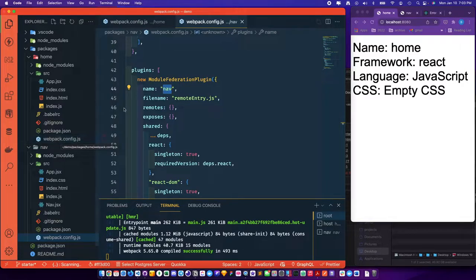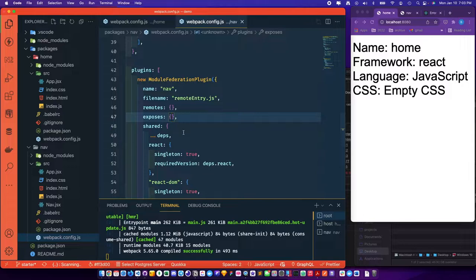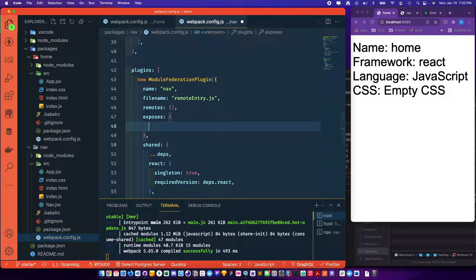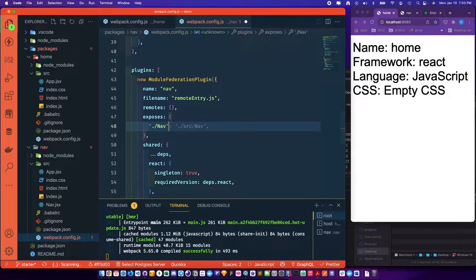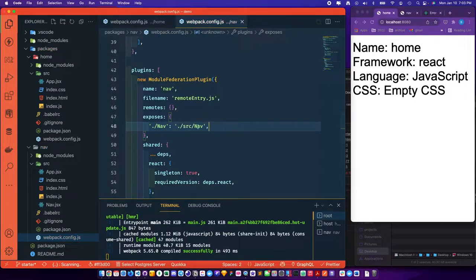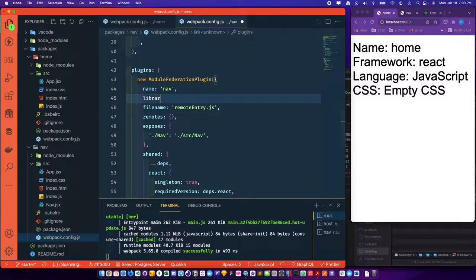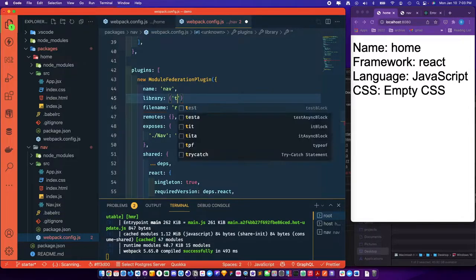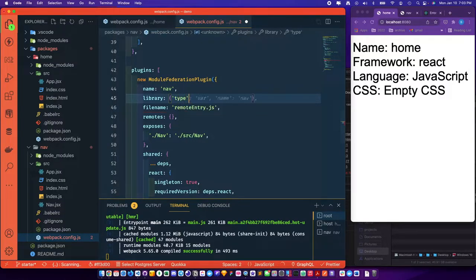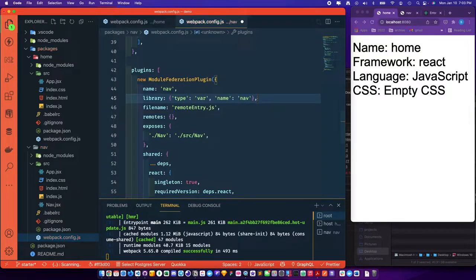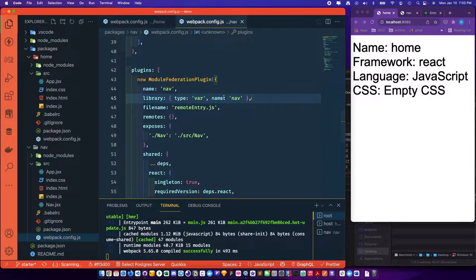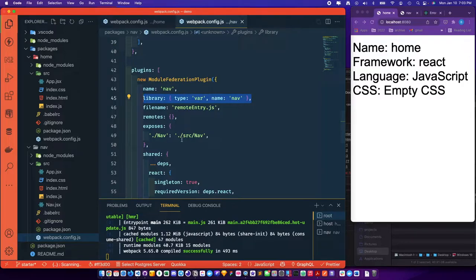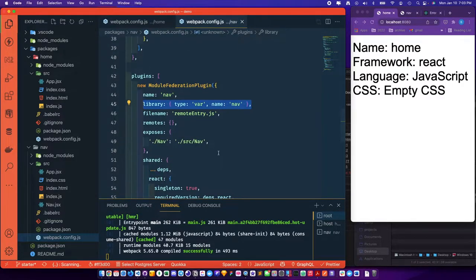But first, before we import it, we have to expose the item, whatever we're exposing. So we're exposing dot slash nav at source nav. And actually, we need to give a library key because of the way we're doing this. It's a unique way we're building. So it's going to be type var name nav, that special key. We'll just copy that because we'll use that again.